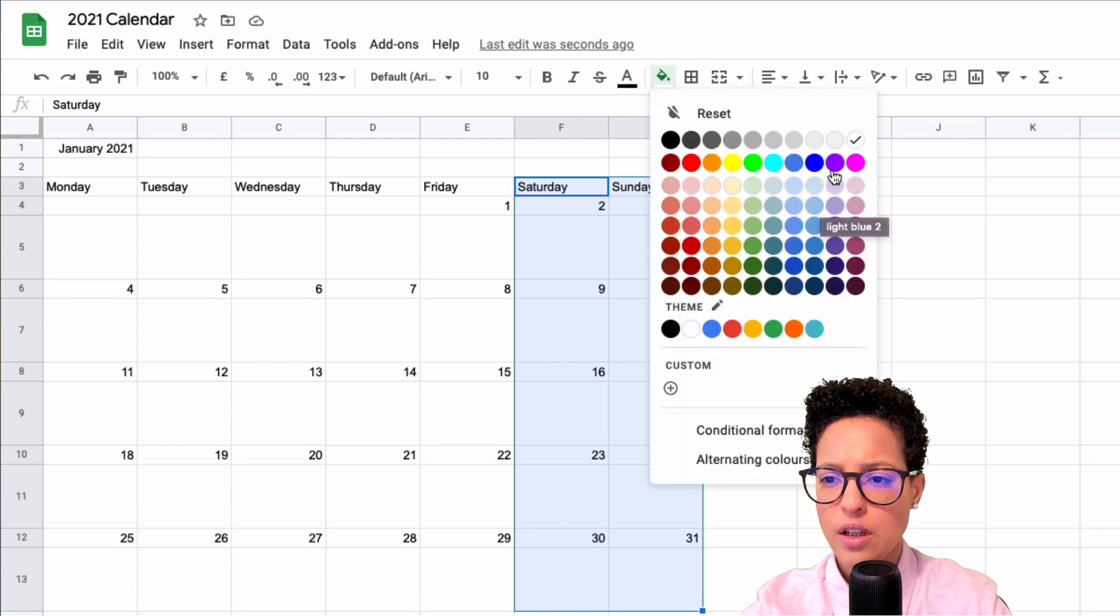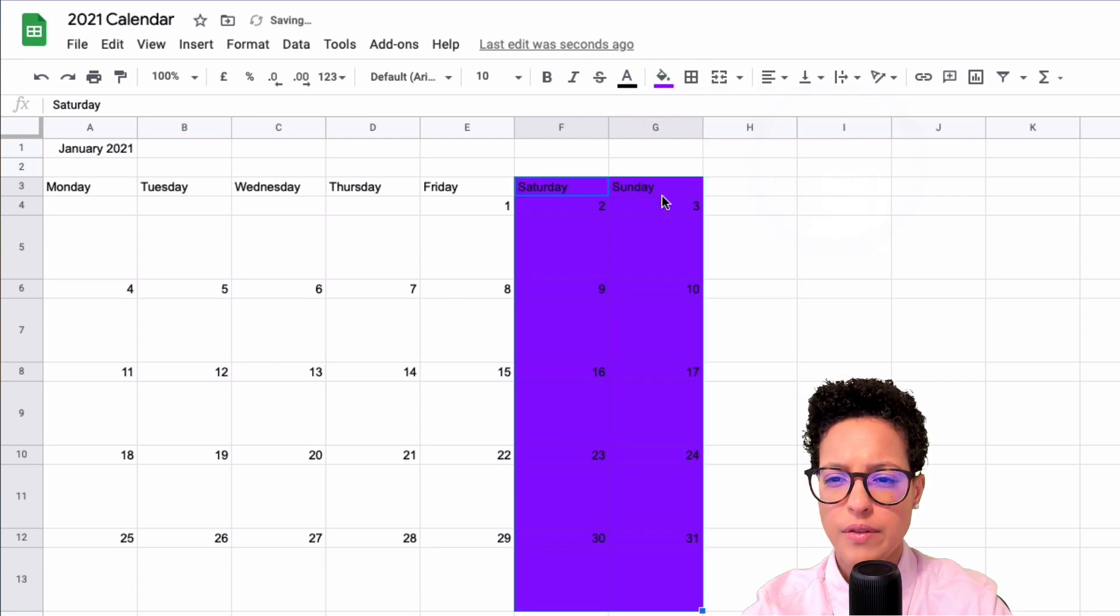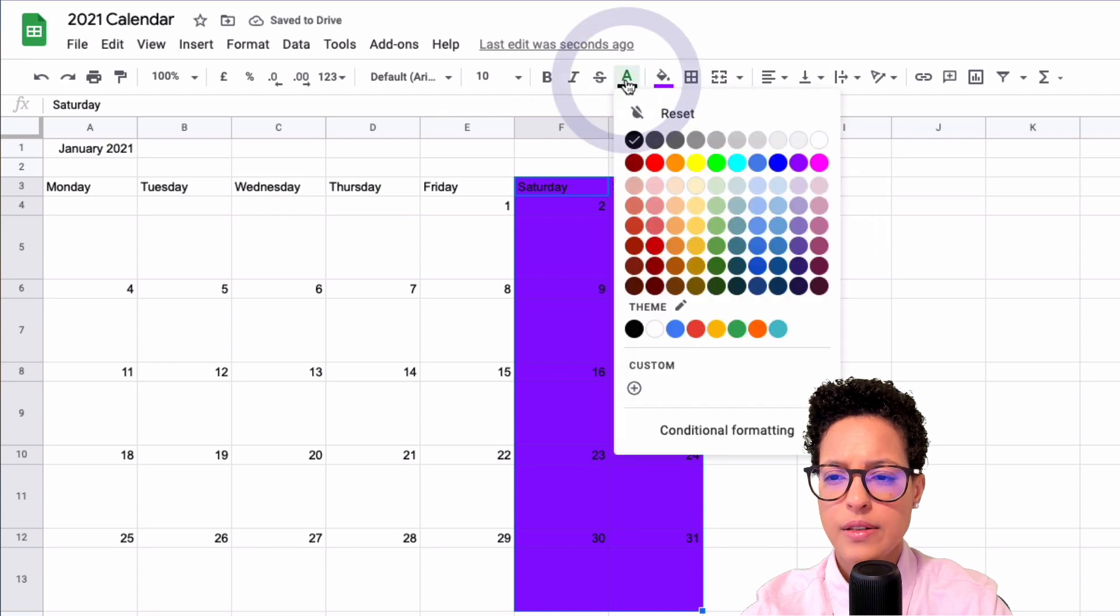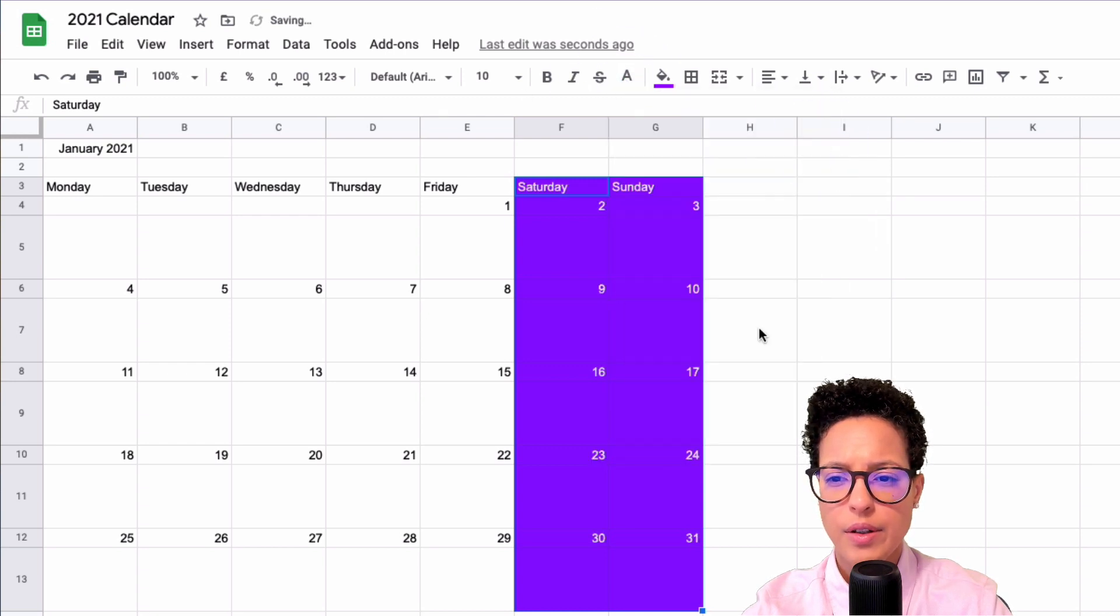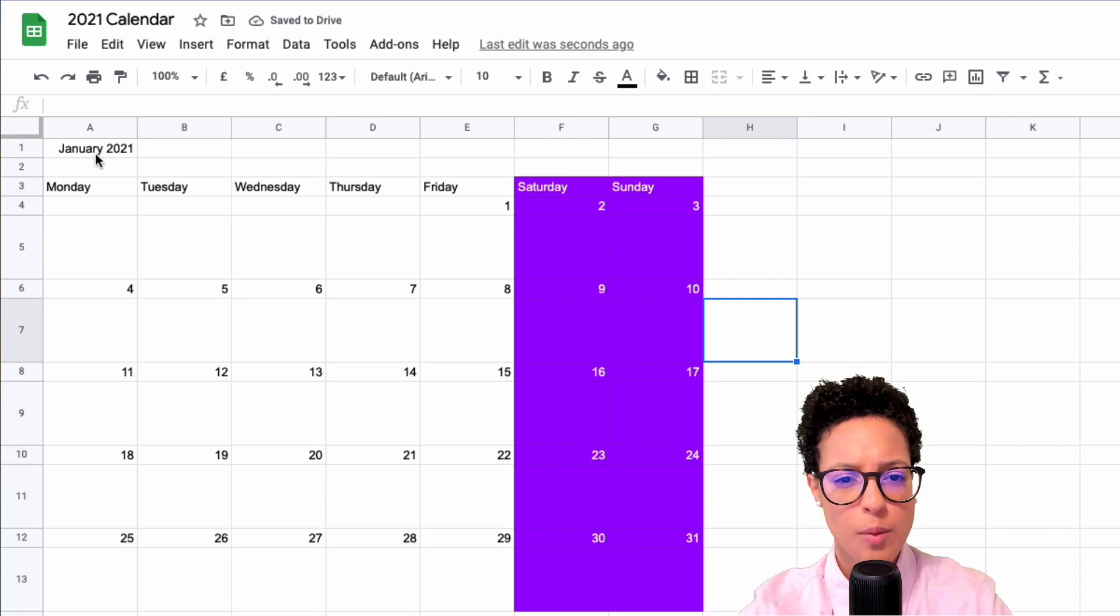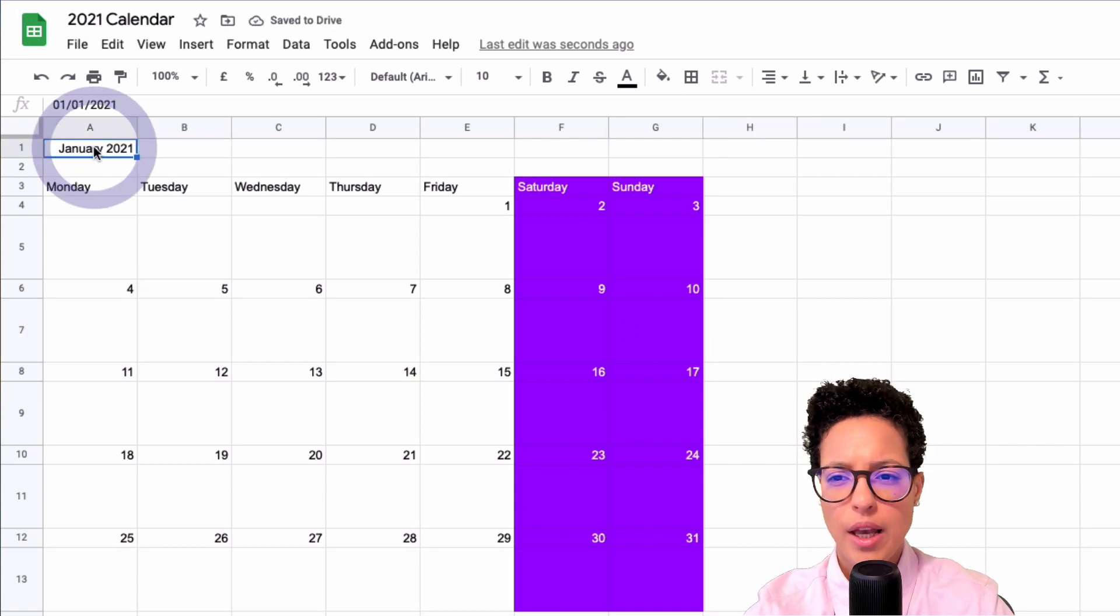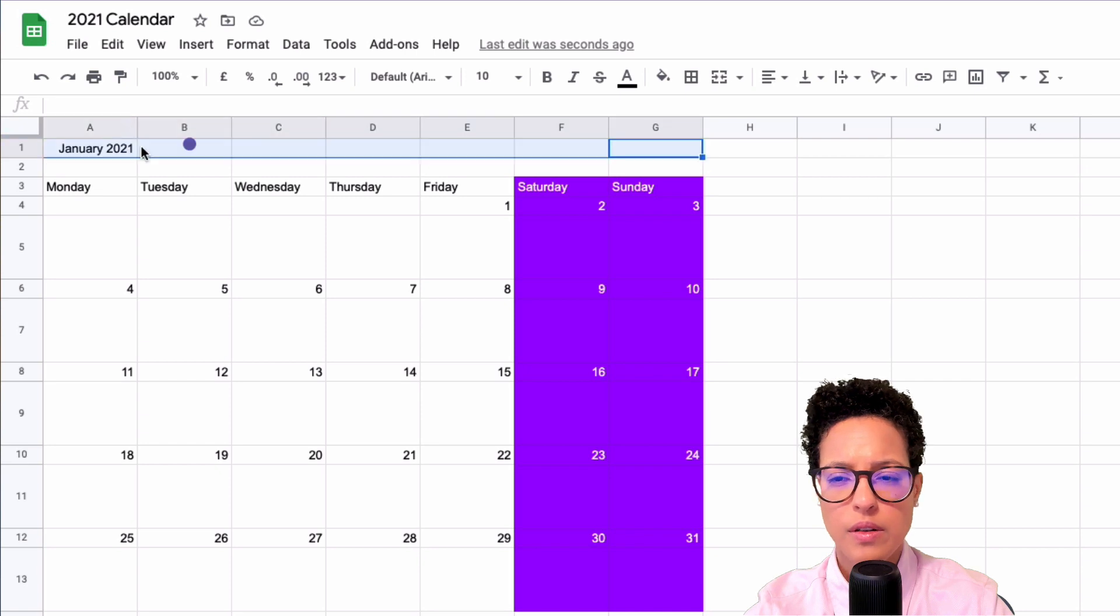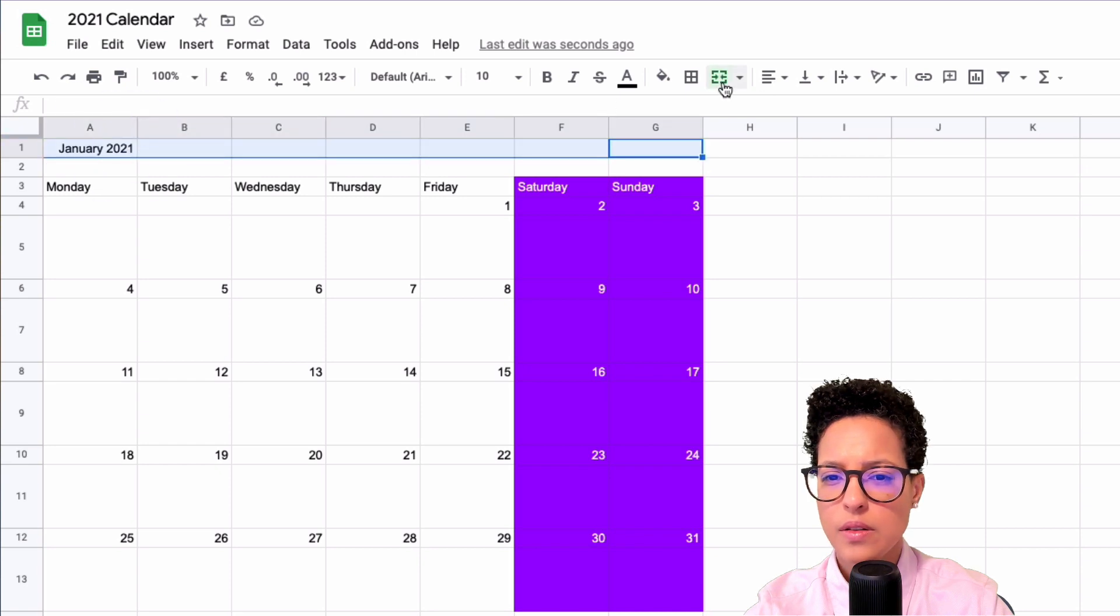The fill color, let's give it purple, and let's make the text color white. There you go, so that worked out like a charm.